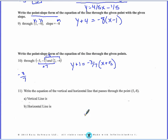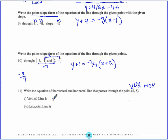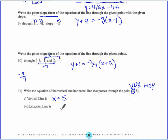Write the equation of the vertical and horizontal line that passes through the point (5, negative 8). This is where you need to use VUX and HOY. A vertical line is x equals, so x equals — and at this point x is equal to 5, so the equation of the line is x equals 5. Then for my horizontal line it's y equals, and in this point y equals negative 8, so the equation is y equals negative 8.